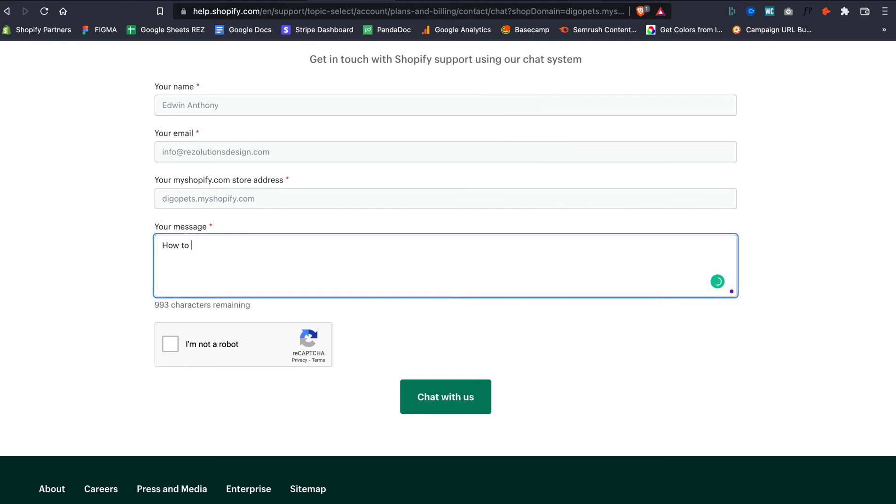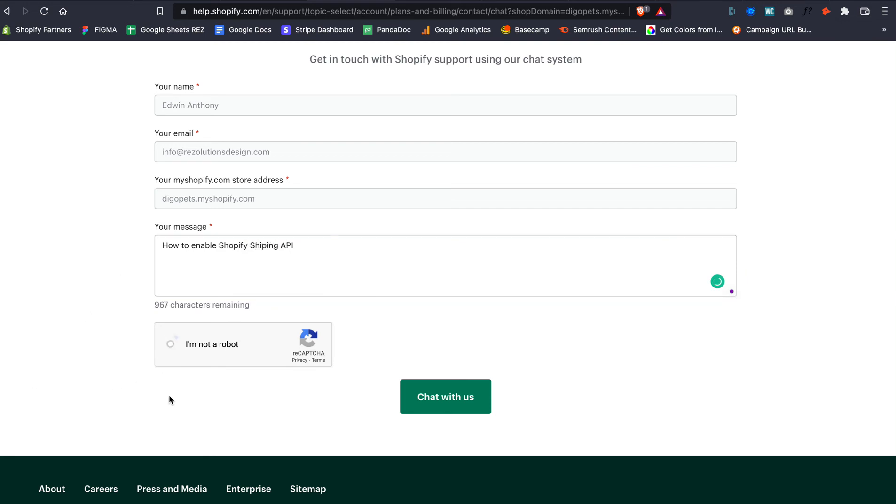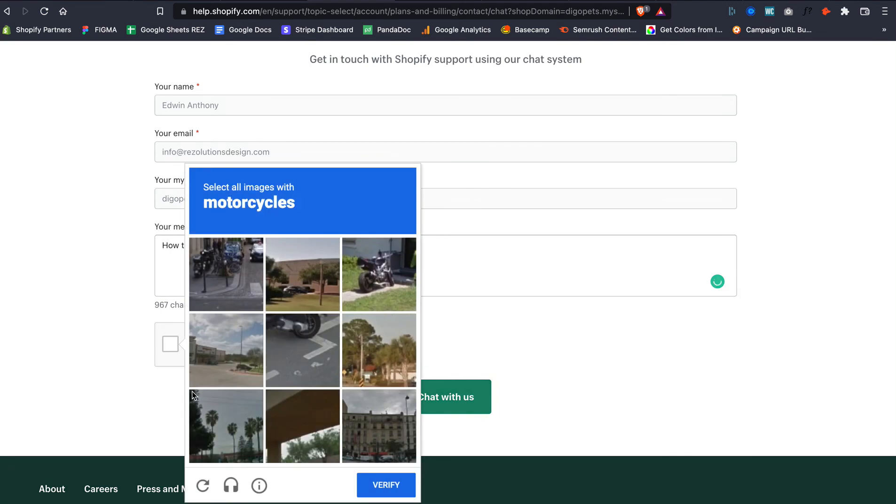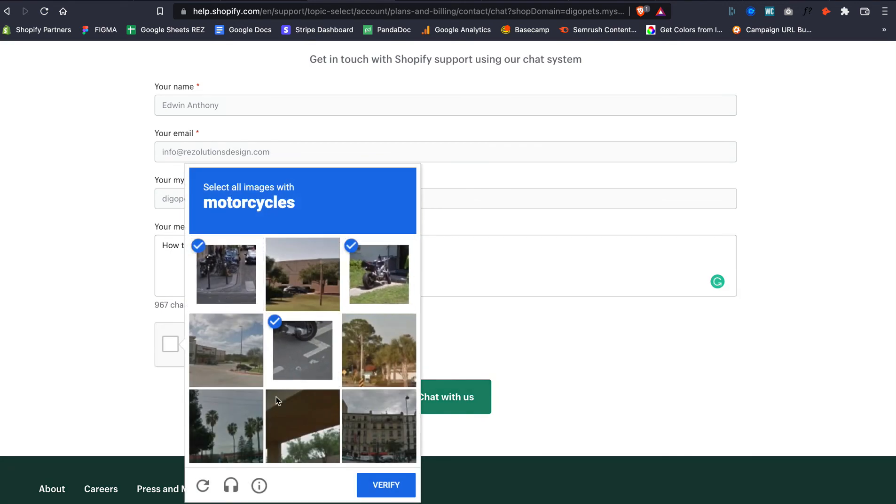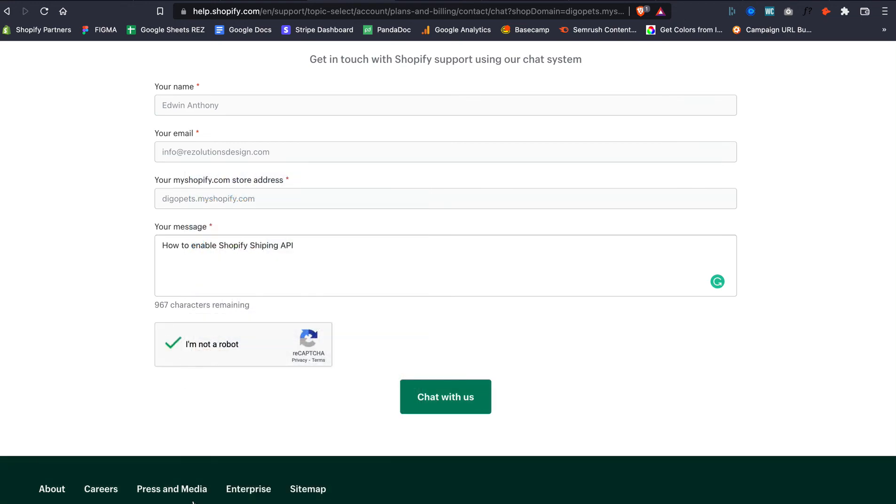Then they're going to ask about all this stuff right here. Click on the motorcycles—at least that's what they are. Verified. Chat with Us. And then finally, that's where it is.